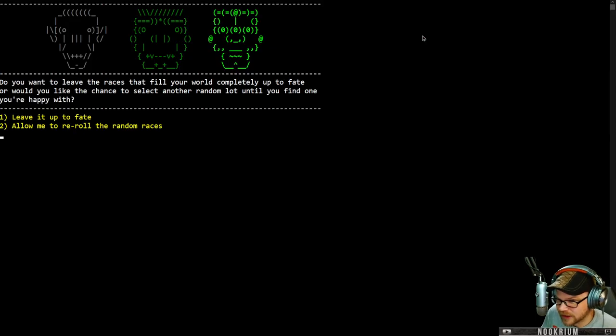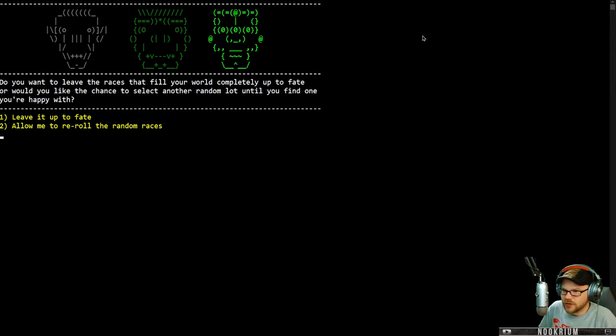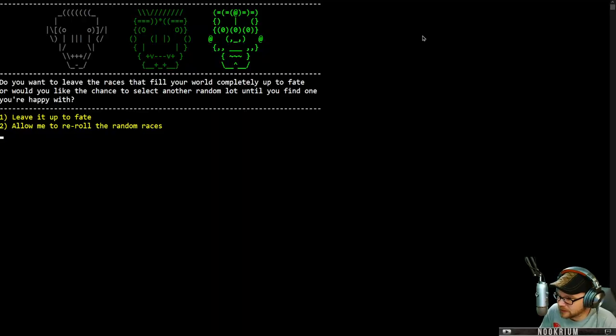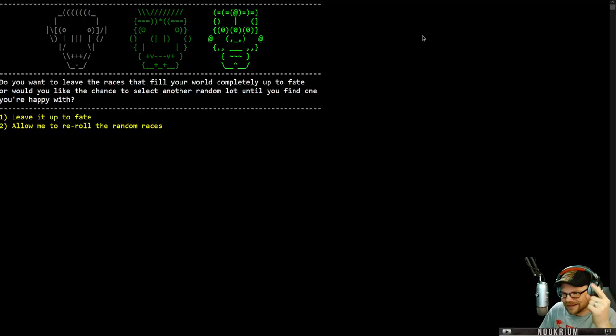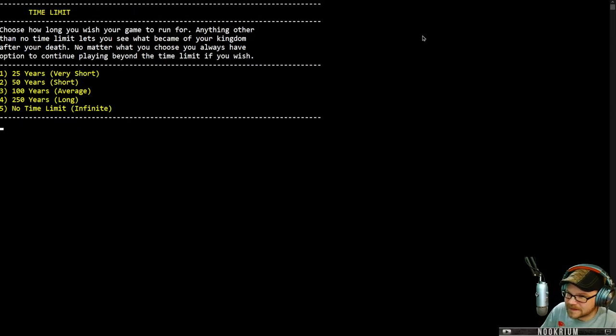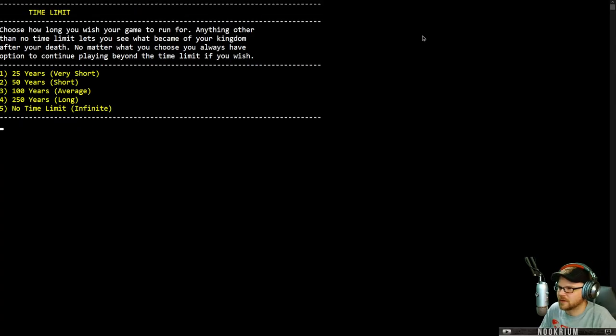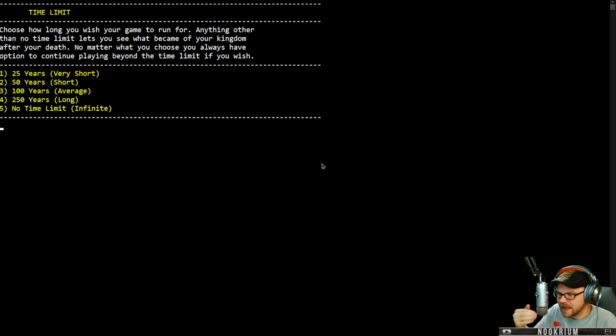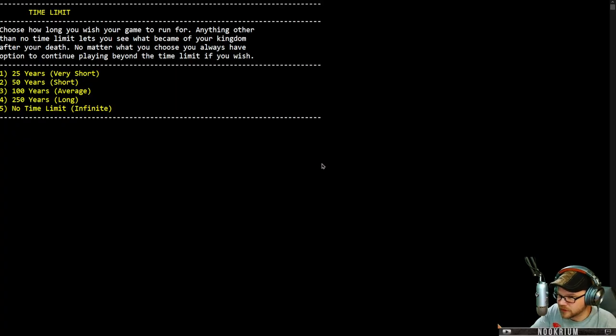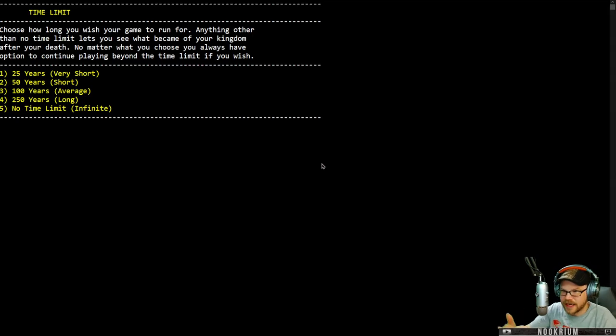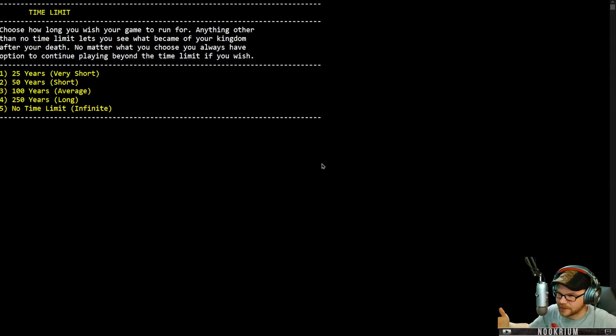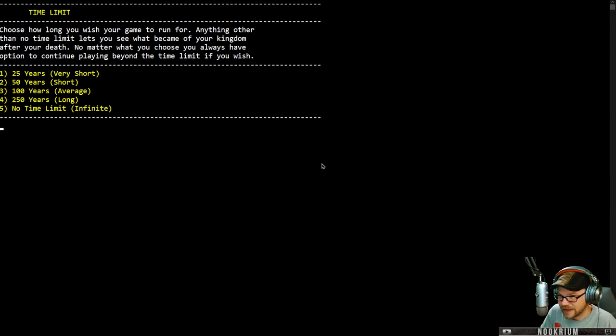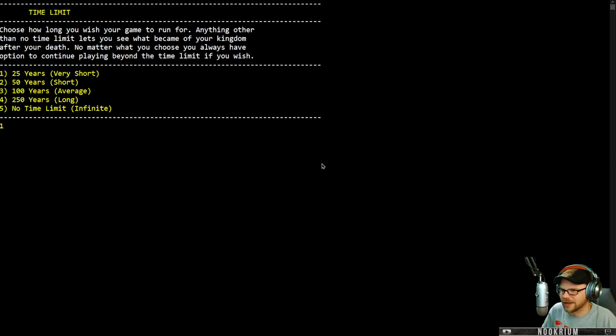All those faces are generated as well. We're going to go all in with that. Do you want to leave the races to fill your world completely up to fate? Leave it up to fate, please. How long do you want your game to run for? This is like the end of your game at 25 years or whatever. We can stop and call it a day, and then it simulates what happens afterwards. Or you can continue playing. We're going to go with the first one.